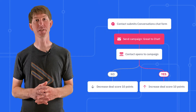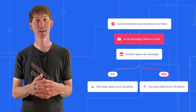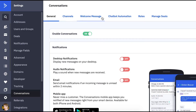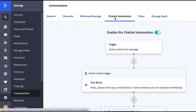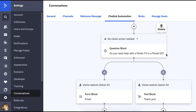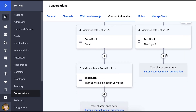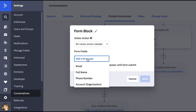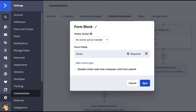Chatbot automations are available as part of our Conversations product, which is available as an add-on to all ActiveCampaign accounts. You can add blocks to your chatbot automation on the Chatbot Automations tab of the Conversations Settings page. If you wish to add a form block to multiple paths, simply click the plus icon in each path, select form block, and hit save after configuring the block. This is especially useful when using questions in your chatbot automation — you can gather different information depending on how the contact answers the question.